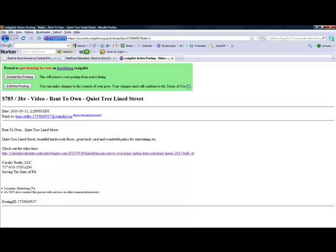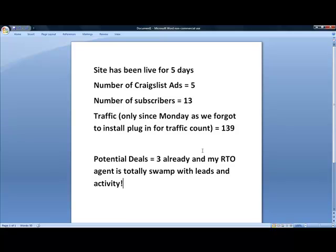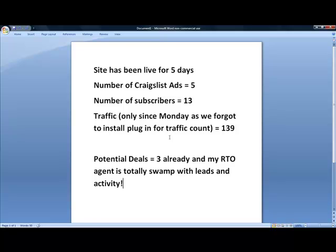So a quick summary. Site's been live for five days. Number of Craigslist ads, five. Number of subscribers, 13. Traffic, this was only since Monday, again, since we forgot to put that plug in initially. And actually those of you using the toolbox and setting up sites with the toolbox, anybody who is a lifetime access member to the real estate video toolbox can set up an unlimited number of video sites similar to the one that I just showed you. It's now automatically in there, so you can check your traffic stats at any time.